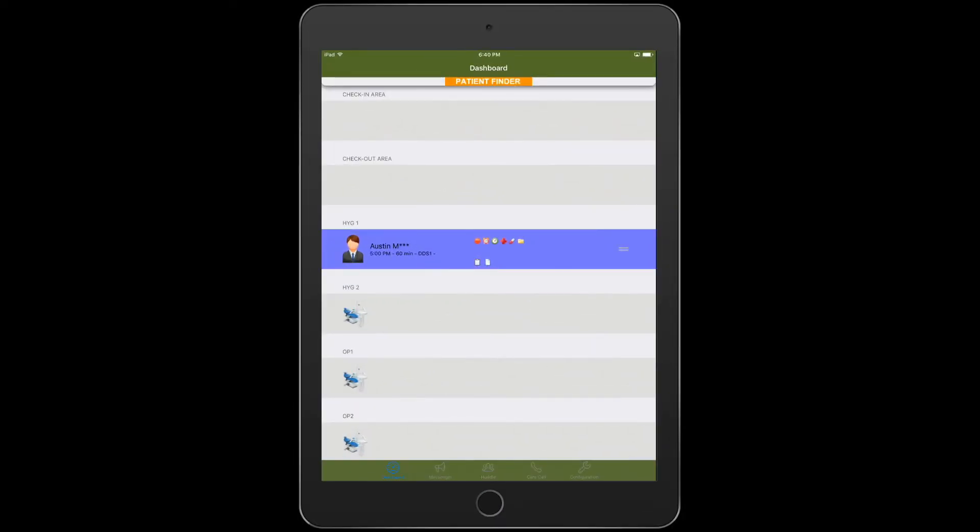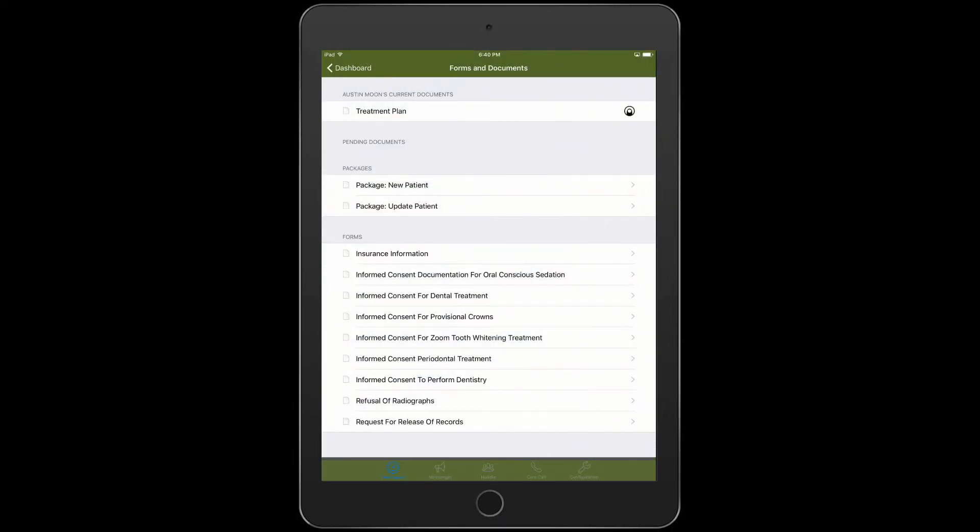Back in your practice, you will be able to further utilize your iPad to present treatment plans and have your patients review and sign informed consent forms.